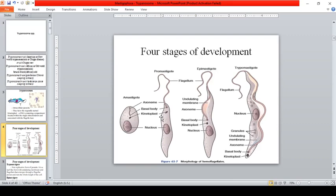There are four stages of development for Trypanosoma: the amastigote, promastigote, epimastigote, and trypomastigote. The amastigote is the simplest and easiest to identify because it does not have a flagella — that is the main feature that distinguishes it from the other stages.